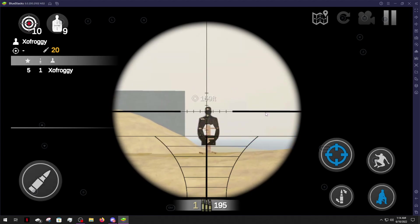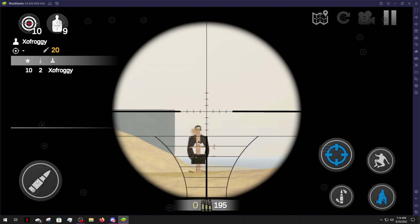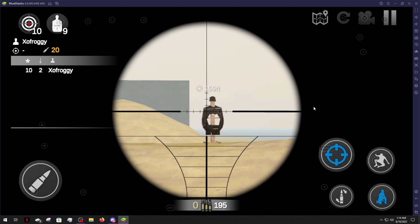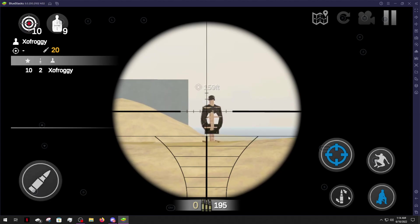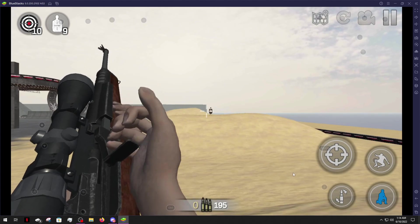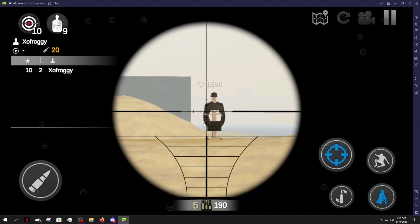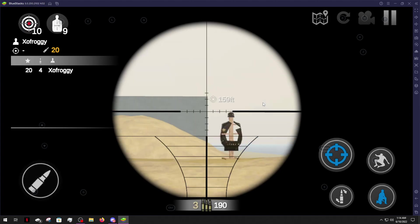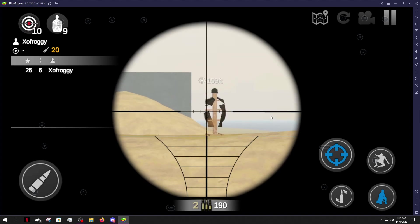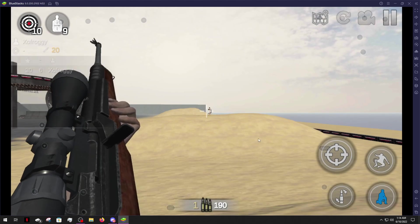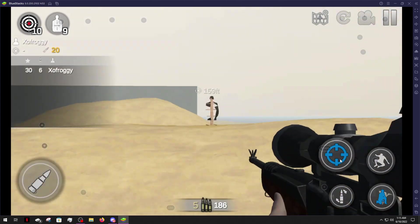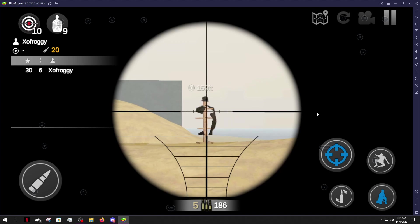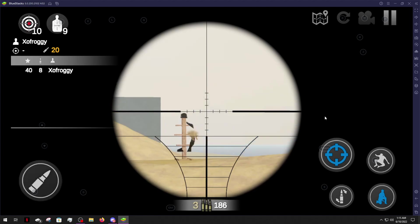So if you want to use these targets in multiplayer, I suggest like a one shot limit. Although you know somebody just continues to shoot at it. It is what it is. This gun also has three rounds and that's it. That's your quick tutorial on how to set up a target and have some target practice in off-road outlaws.